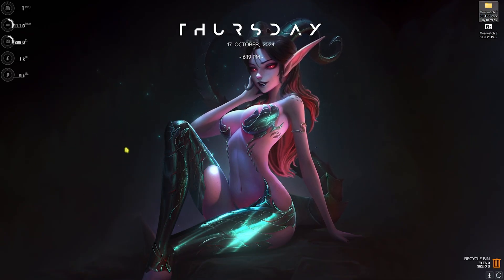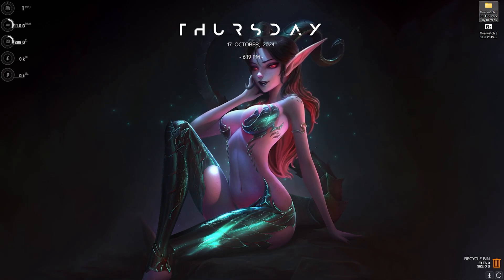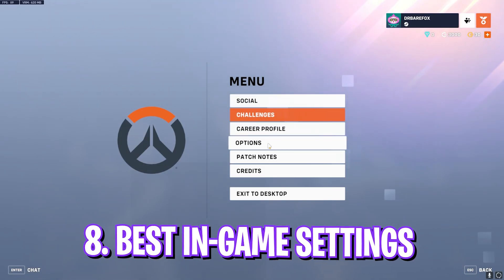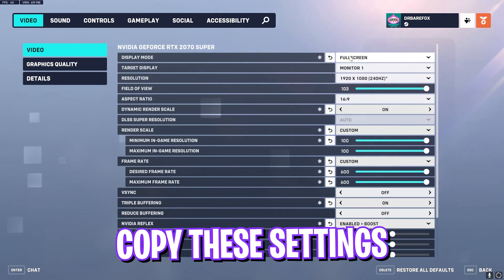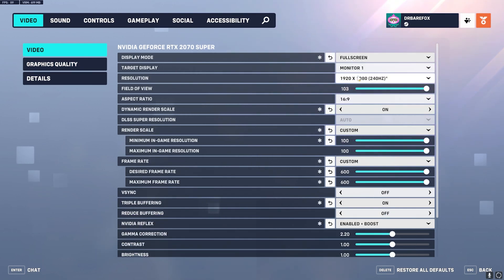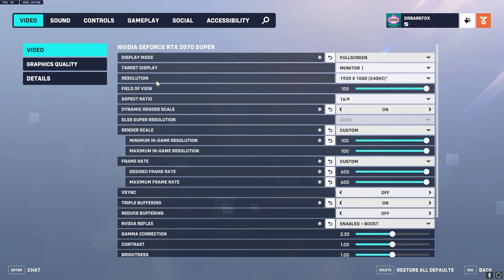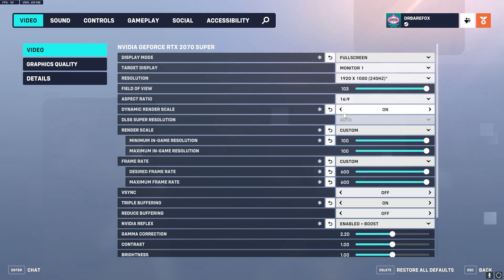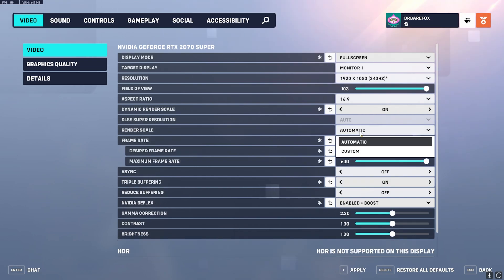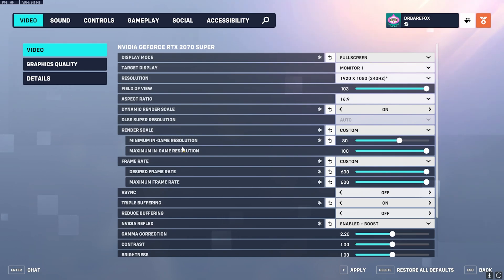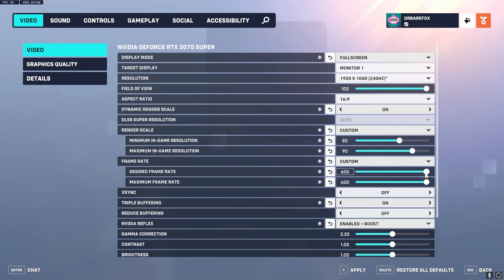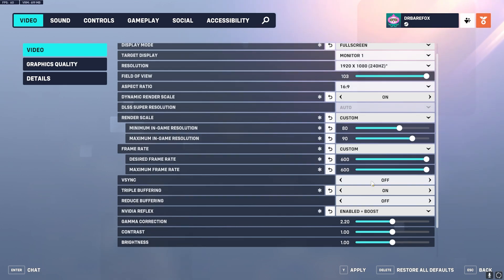Now you guys can drop into the game for the best in-game settings. Once you're in your game, press your Escape key and then head over to Options, then in the Video settings. For the Display Mode set it to Fullscreen, and your Resolution should be on a native resolution with the highest refresh rate possible. FOV I prefer 103, Aspect Ratio I play on 16:9. Dynamic Render Scale should be turned on and after that you have a Render Scale. Now you have to set it to Custom and for the Minimum In-Game Resolution you guys can go with 80, and a Maximum you can go with 90. Frame Rate Limit should be Custom and you have to max it out all the way up to 600. V-Sync should be turned off, Triple Buffering should be turned off.